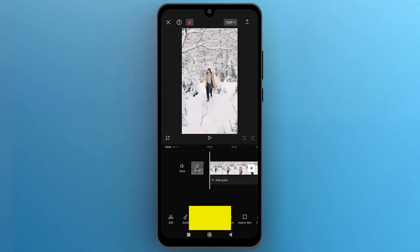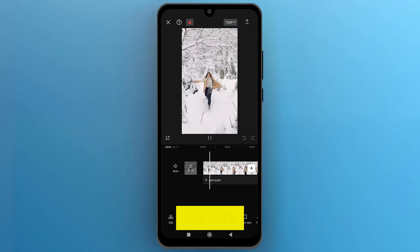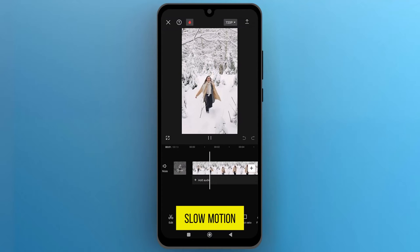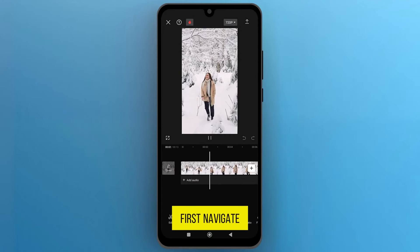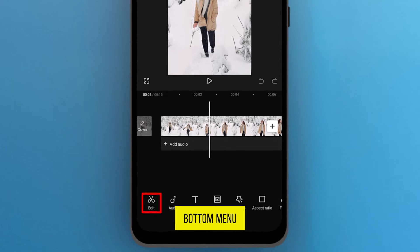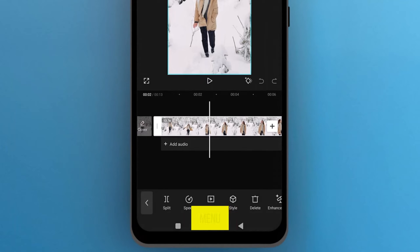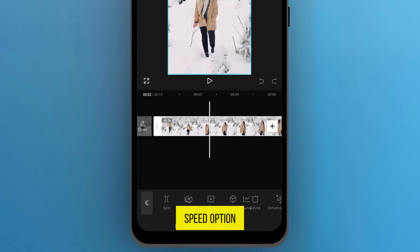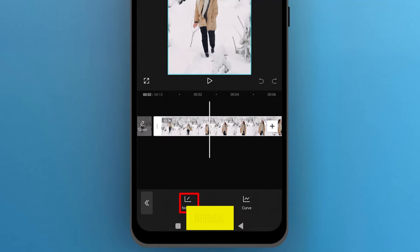This is the video that we will use to add slow motion. First, navigate to the Edit feature from the bottom menu and open it. From this new menu, open the Speed option, then select Normal.